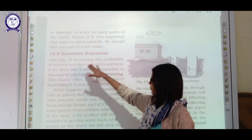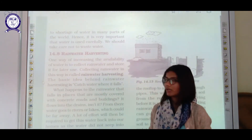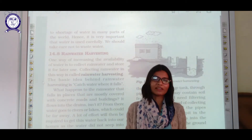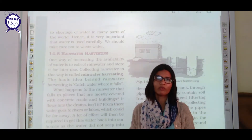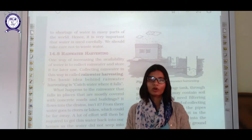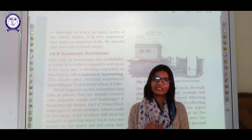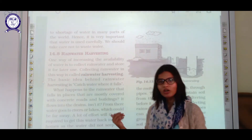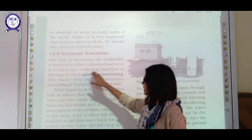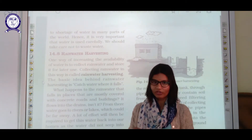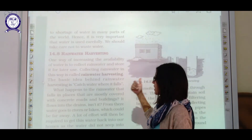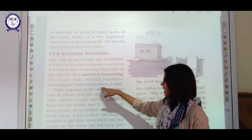One way of increasing the availability of water is to collect rain water — this is called rainwater harvesting. Rain water can be conserved and used for various purposes. Rain water is one of the purest forms of water because after evaporation, water condenses and that condensed water is the purest form. Collecting rain water for later usage is known as rainwater harvesting. The basic idea is to catch water where it falls.